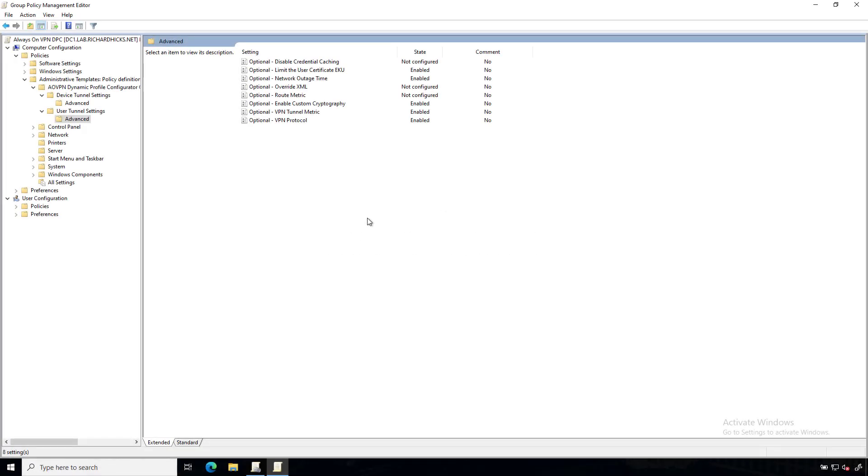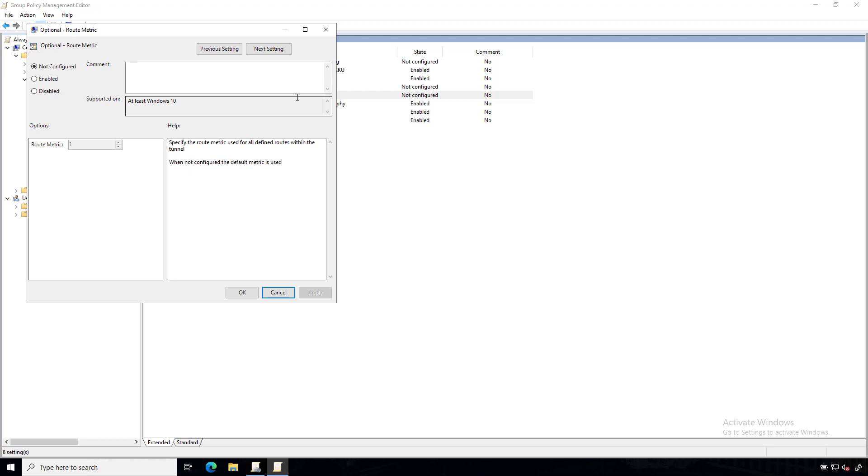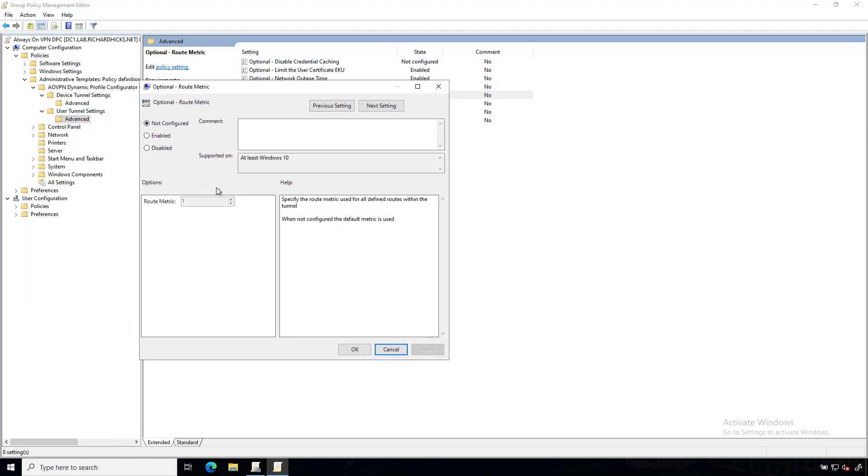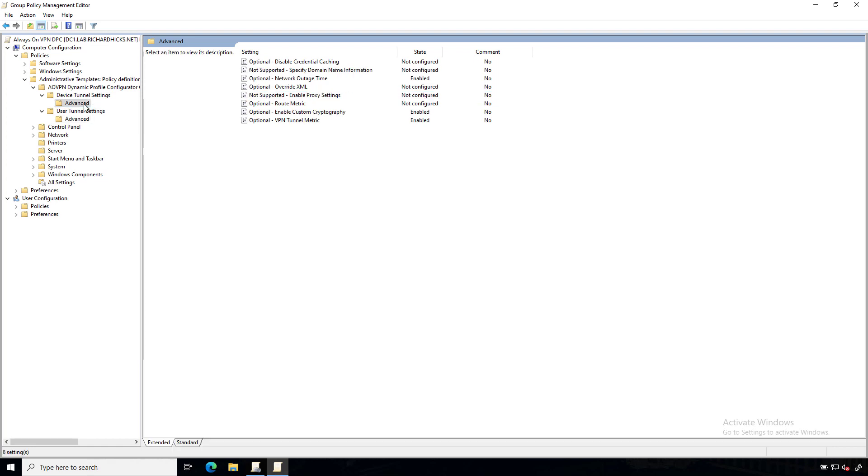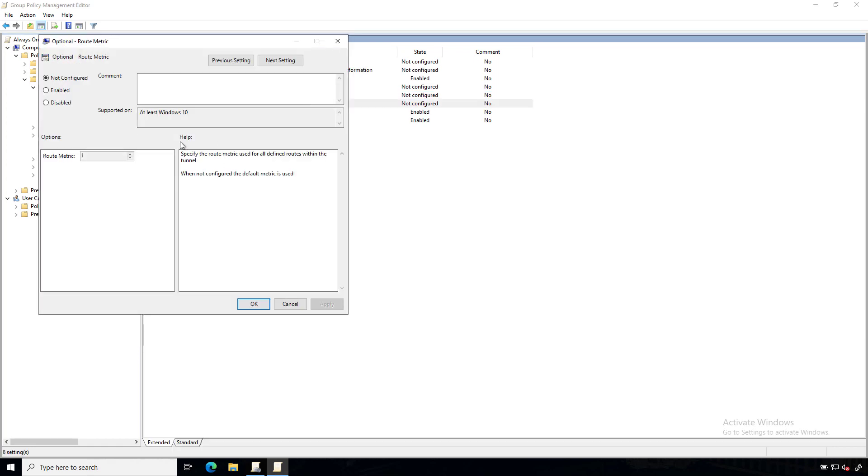And once again, in the advanced settings for Always On VPN DPC, I will go to the optional setting for route metric, and I will define my route metrics on this interface as one. So I'm going to prefer the user tunnel routes. Now what I will do is jump over to the advanced settings for the device tunnel and set the routes here to use a metric of two. And by the way, these changes affect all routes configured for the tunnel.